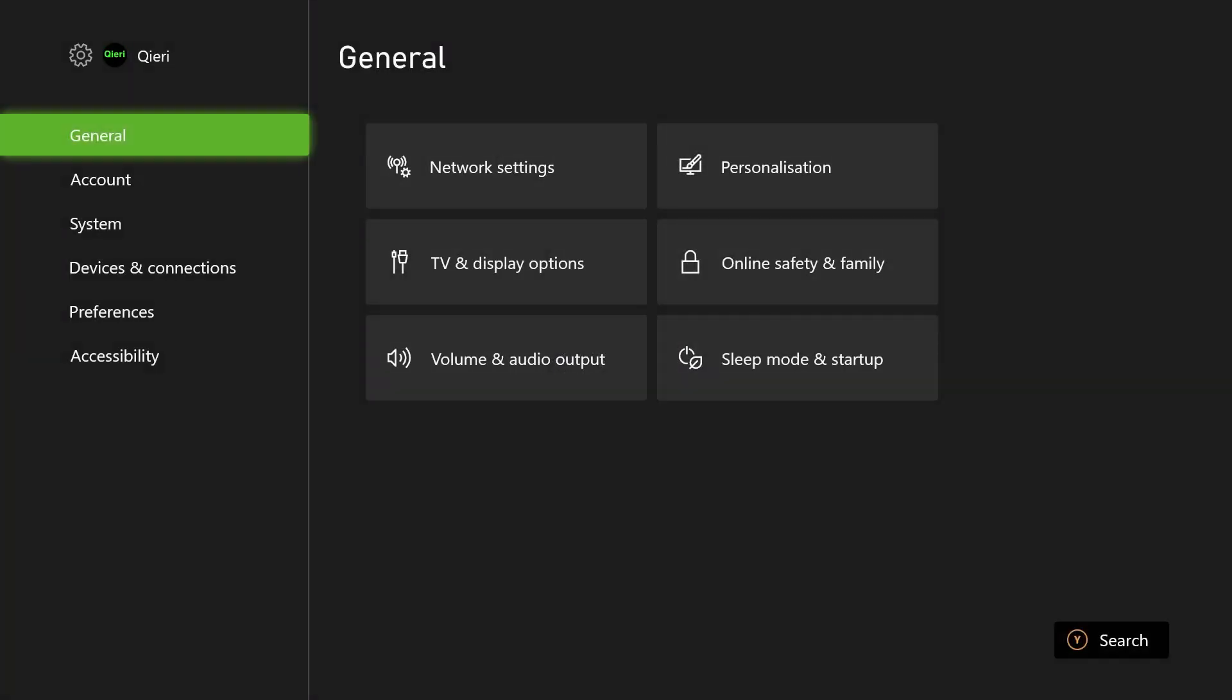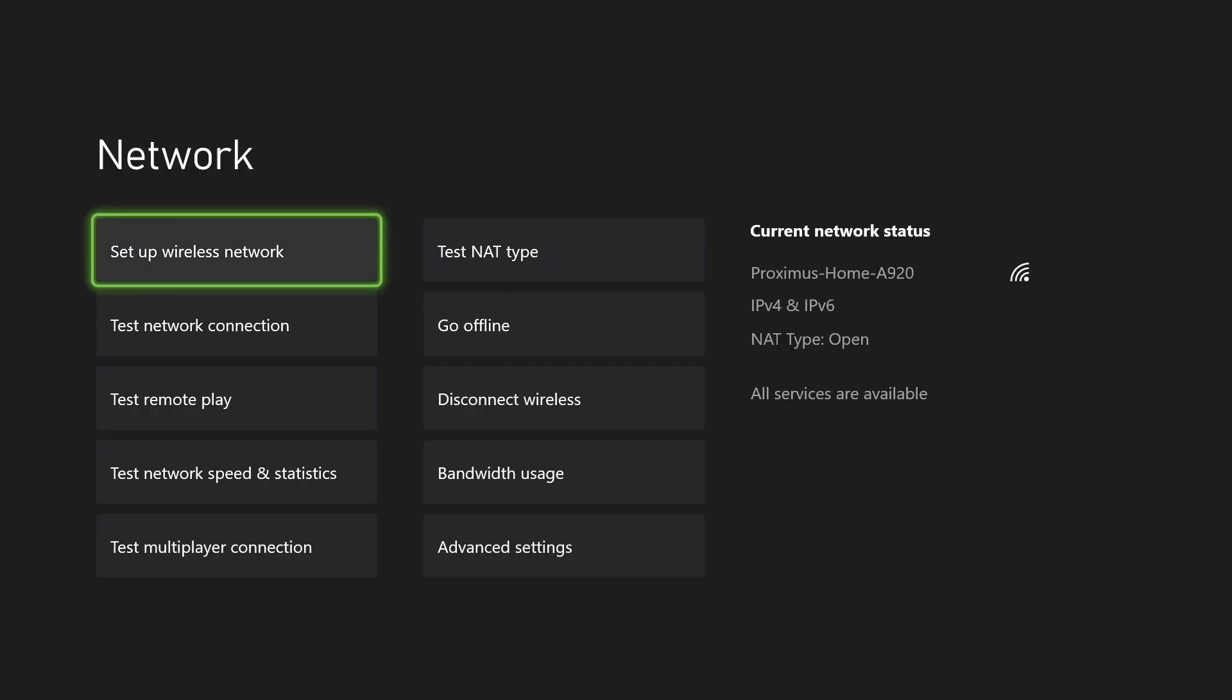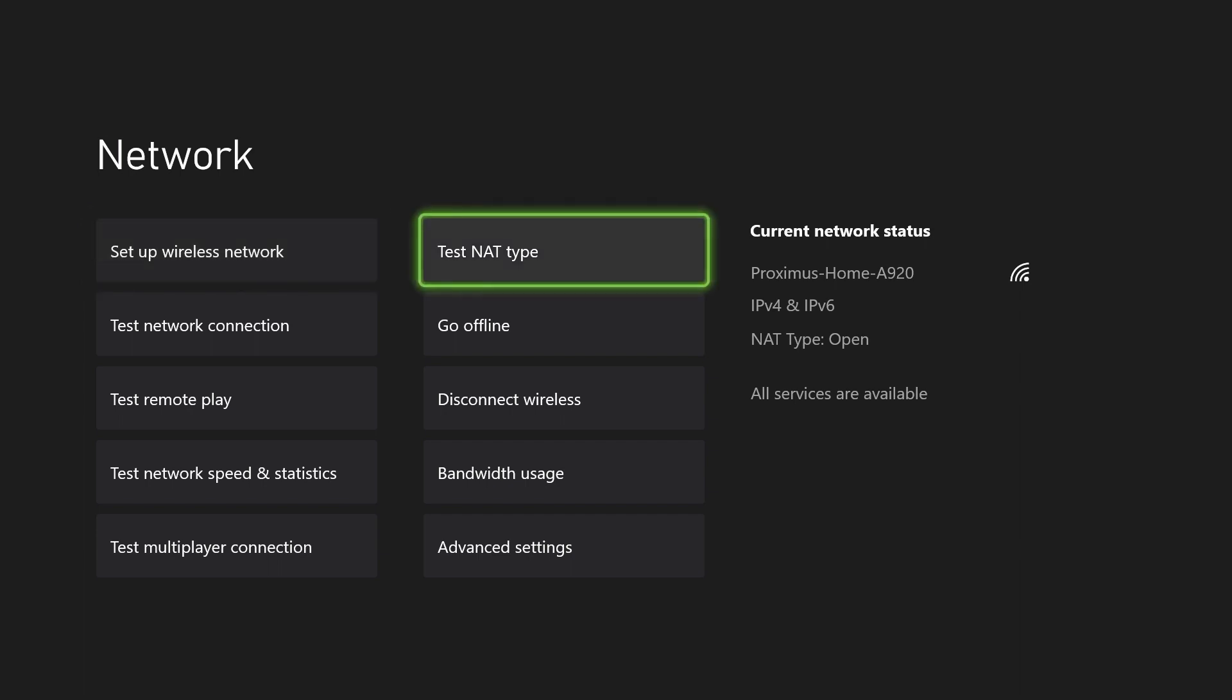So let's go over to settings. Now on settings, I'm going to go over to the general network settings. By the way guys, please go like and subscribe, thank you so much.